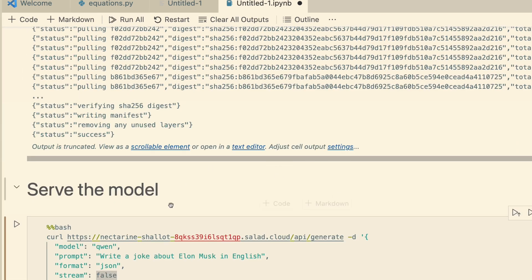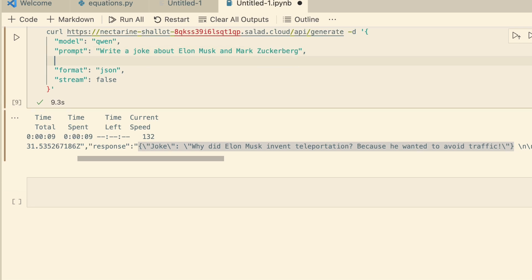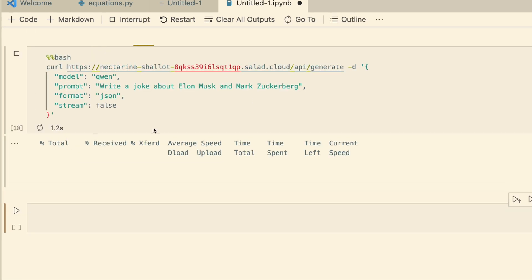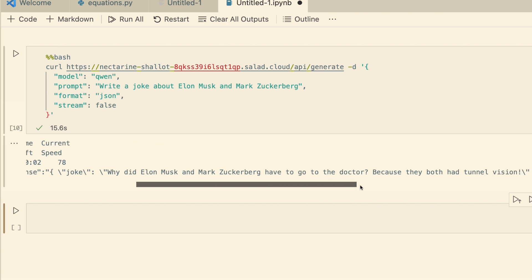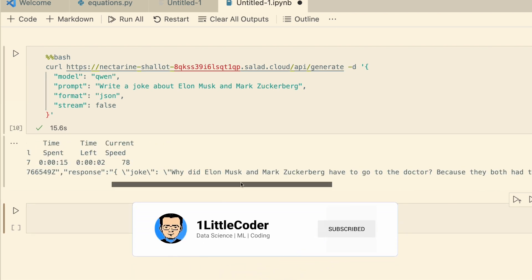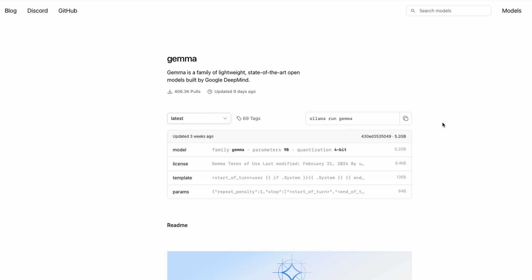Let me ask one more question: 'write a joke about Elon Musk and Mark Zuckerberg.' I've done this in Jupyter Notebook for clarity, but technically you'd take this API endpoint and put it into whatever application you're developing. The response: 'Why did Elon Musk and Mark Zuckerberg have to go to the doctor? Because they both had tunnel vision.' If you want to download more models, just run the pull command again with the model name — you can find model names on the Ollama hub.